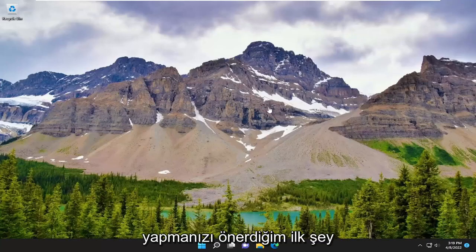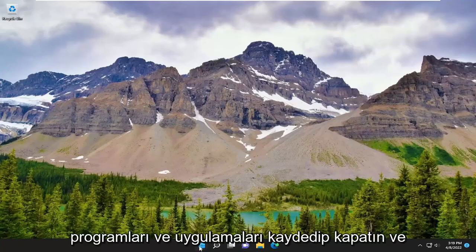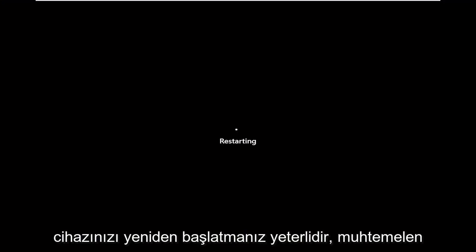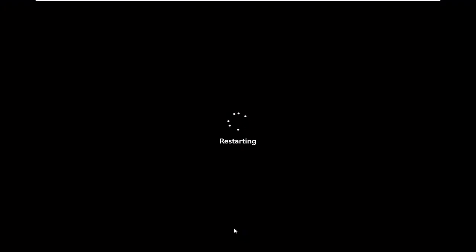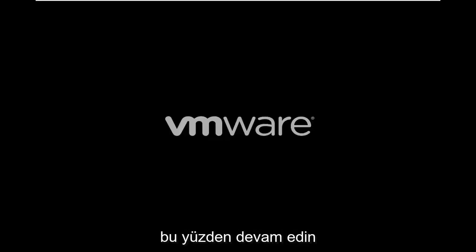First thing I recommend doing would be to save and close up any open programs and applications and just restart your device. It's likely that there might just be an application that's hung or unresponsive, and you just need to clear everything out by restarting your computer.